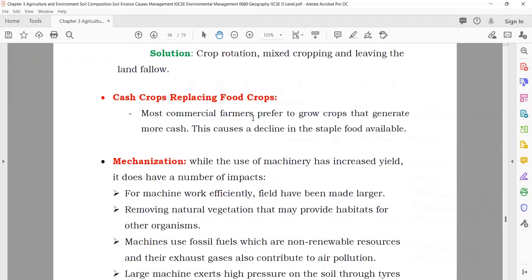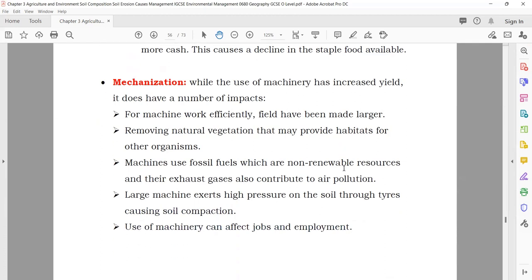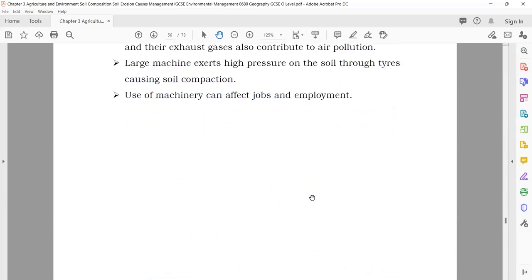Cash crops replacing food crops: some farmers want to plant only crops that give more money. For example, a bag of wheat might sell for 1000 riyals but a bag of apples might sell for 5000, so they prefer apples even though people need wheat more. Mechanization: more advanced technology in agriculture means working very quickly with less labor, and machines increase production.